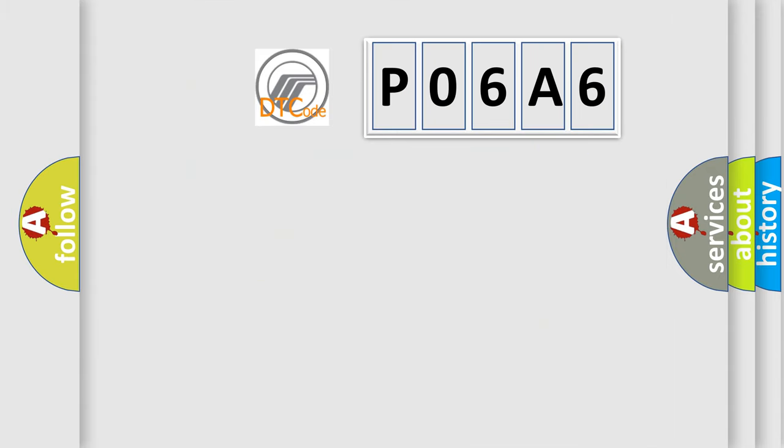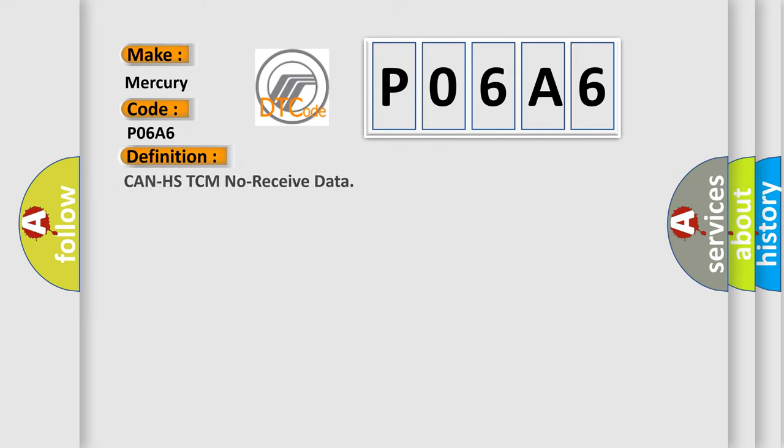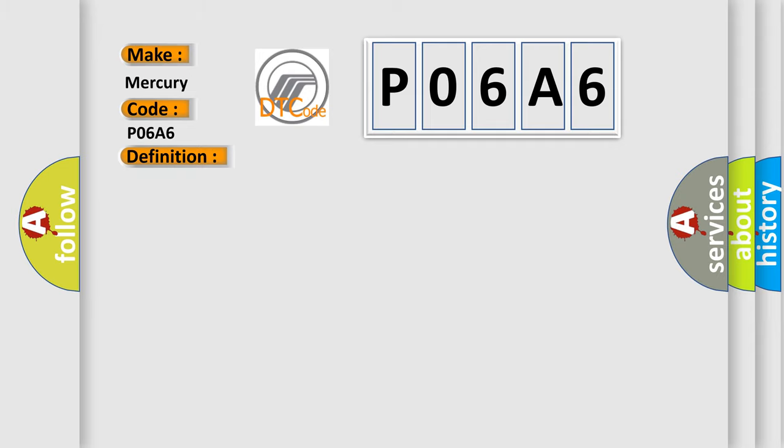So, what does the diagnostic trouble code P06A6 interpret specifically for Mercury car manufacturers? The basic definition is CAN HS TCM no-received data. And now this is a short description of this DTC code: Not received error data from TCM.